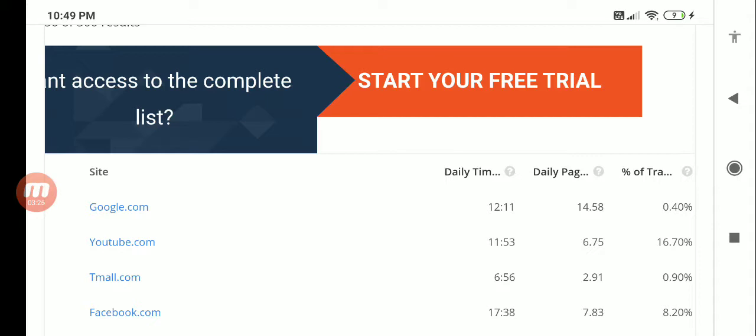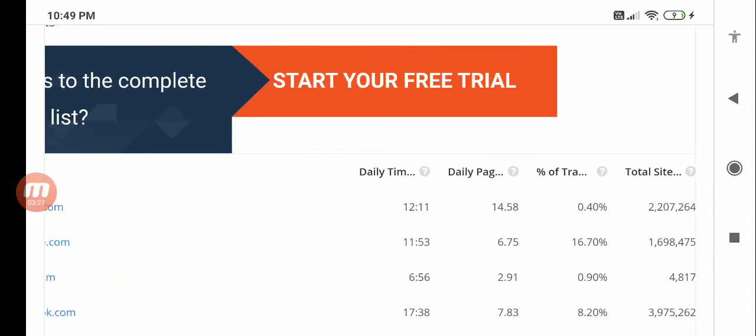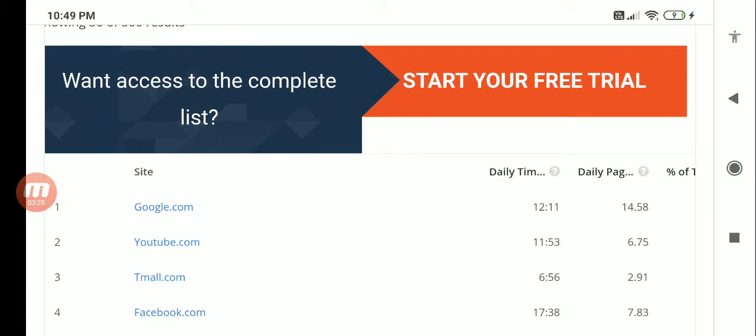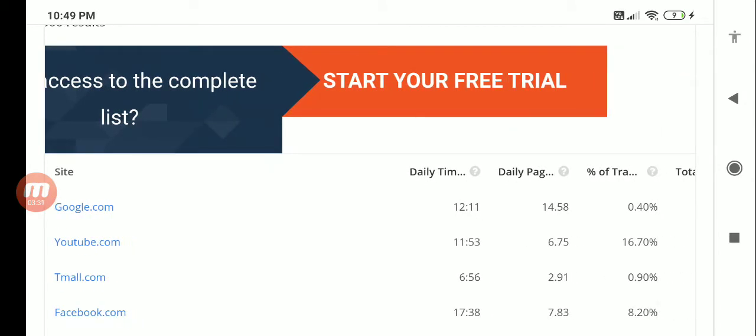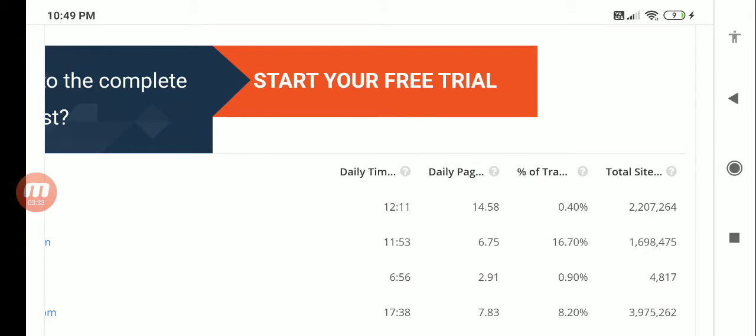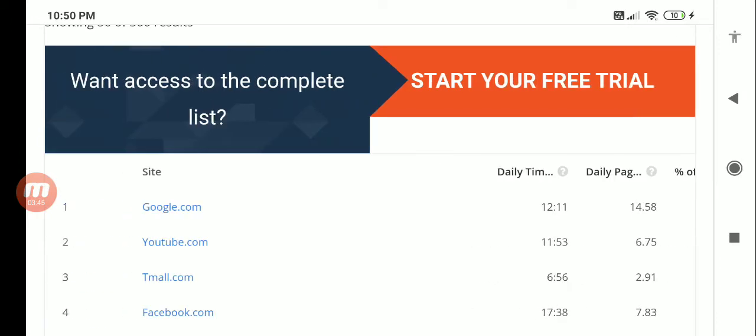You can see that Google, at least on average, people are seeing around 14 to 15 pages. Percentage of traffic based on search engine - it's anyway Google. If you are looking from other search engines, it will show. These are the number of sites which are linked to the domain like Google or YouTube.